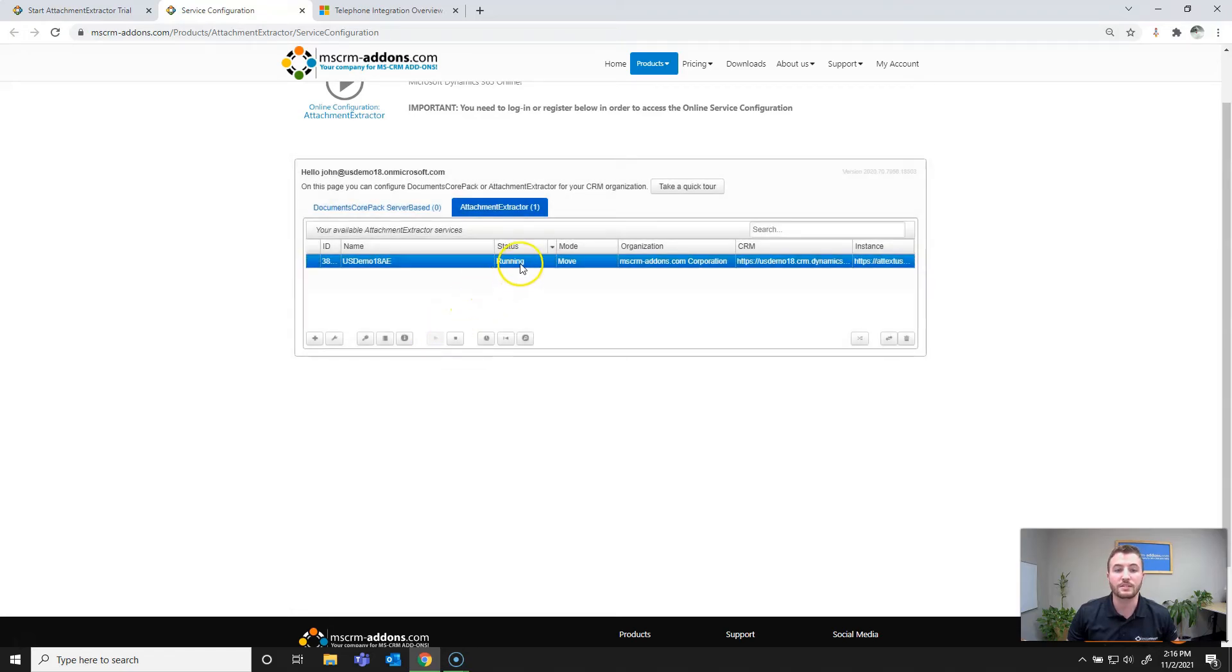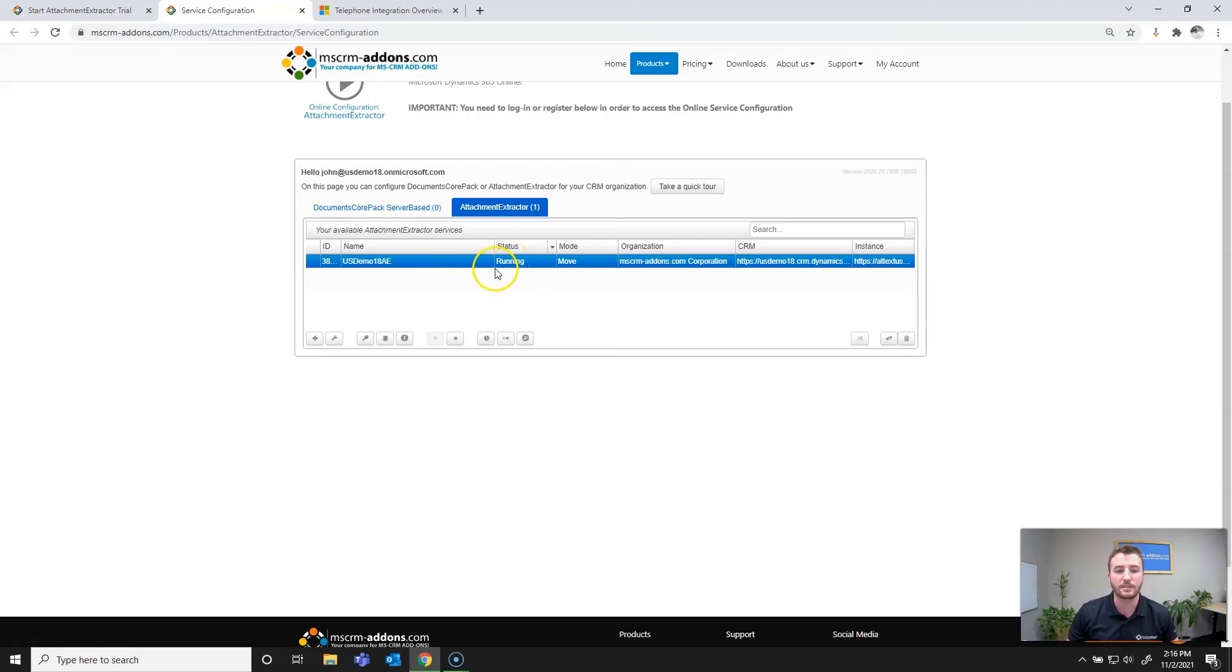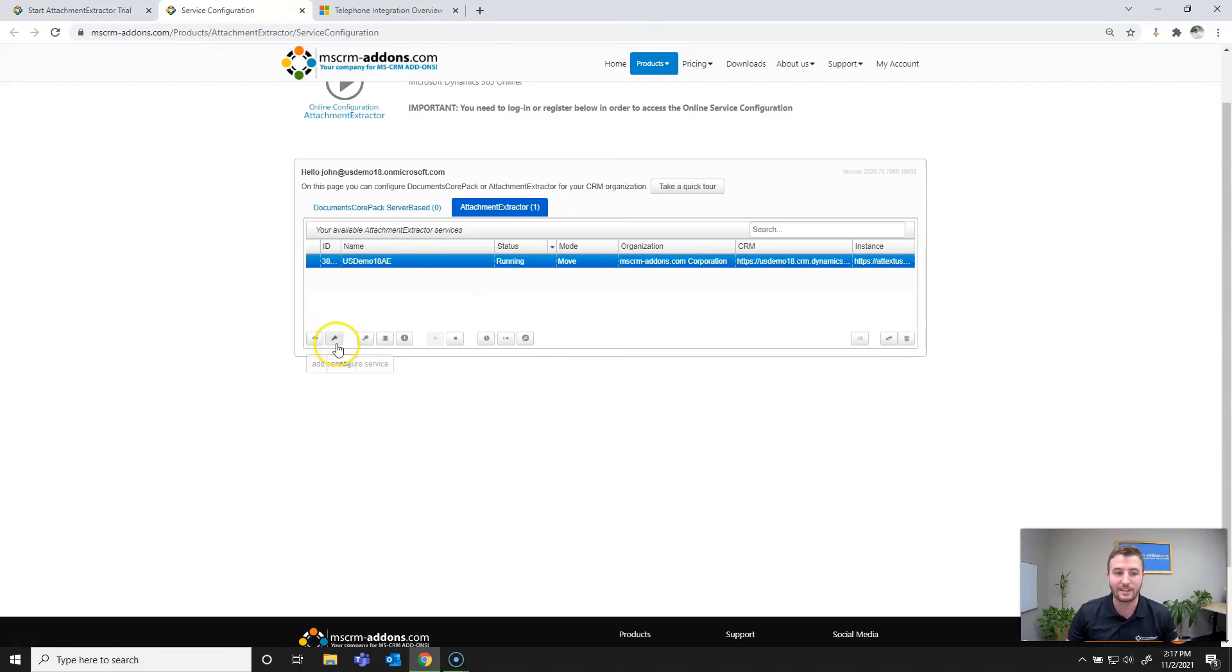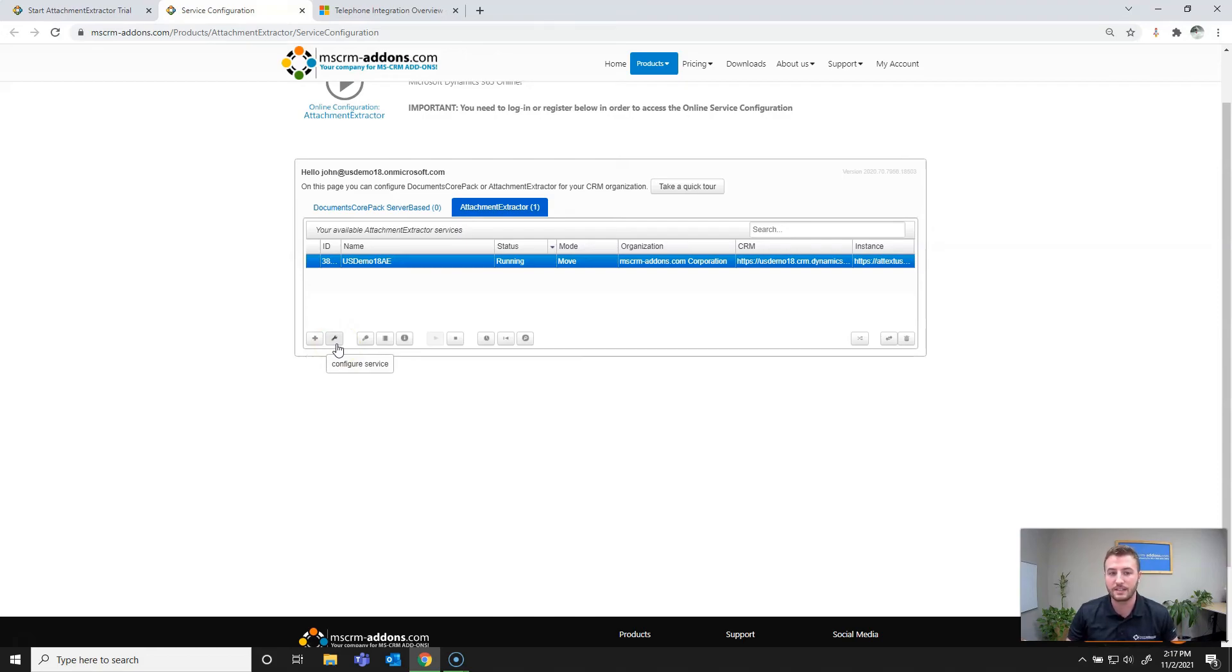As you can see, the service is now running as the status defines running. So now I'll go over a few of the configuration options once you have an existing running service. First of which, of course, is going to be the add service or plus icon. Next we have the configure service button, which allows you to view and change your initial settings for the attachment extractor service.